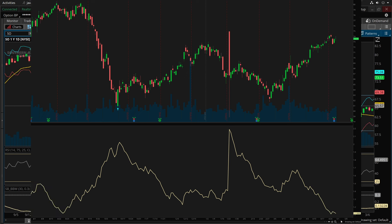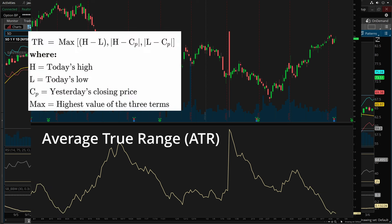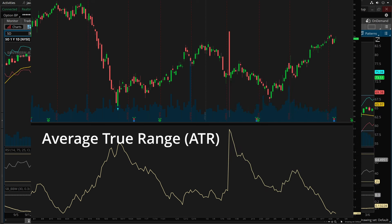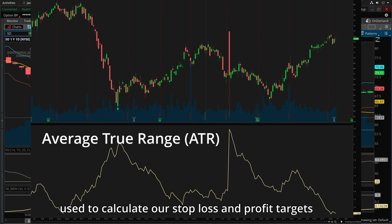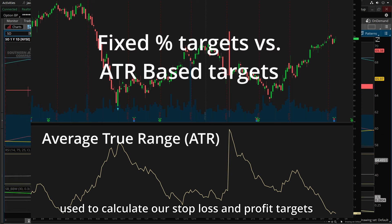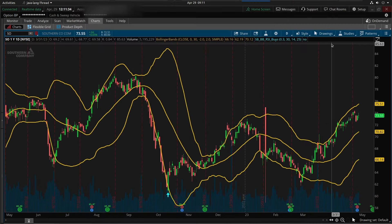Finally, we use the Average True Range. The ATR is a calculation based on the average size of the candlesticks over the specified number of bars, and it can be thought of as a volatility marker, just as the Bollinger Bands can. For our strategy, we'll use this to calculate our stop loss and profit target — it's not used as one of the entry criteria. The advantage is that our profit target and stop loss will be adapted to the average recent volatility of each individual stock we're testing.